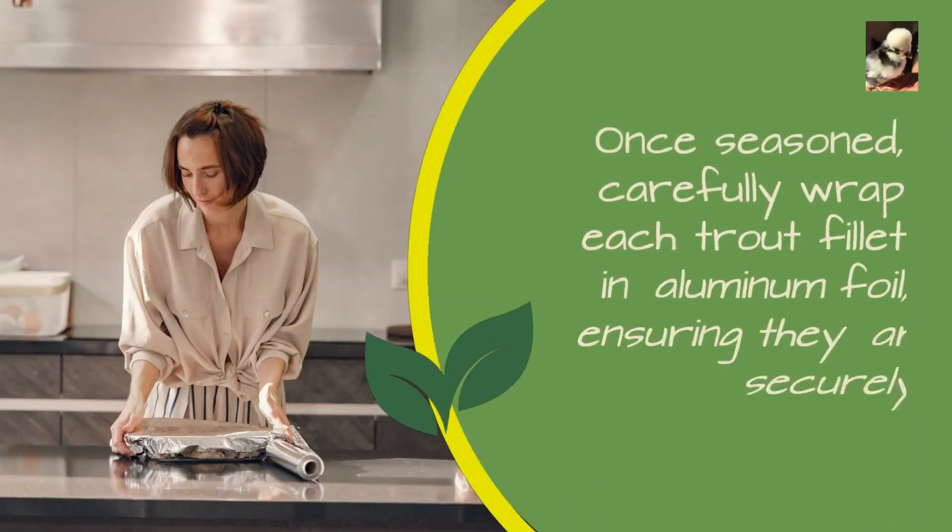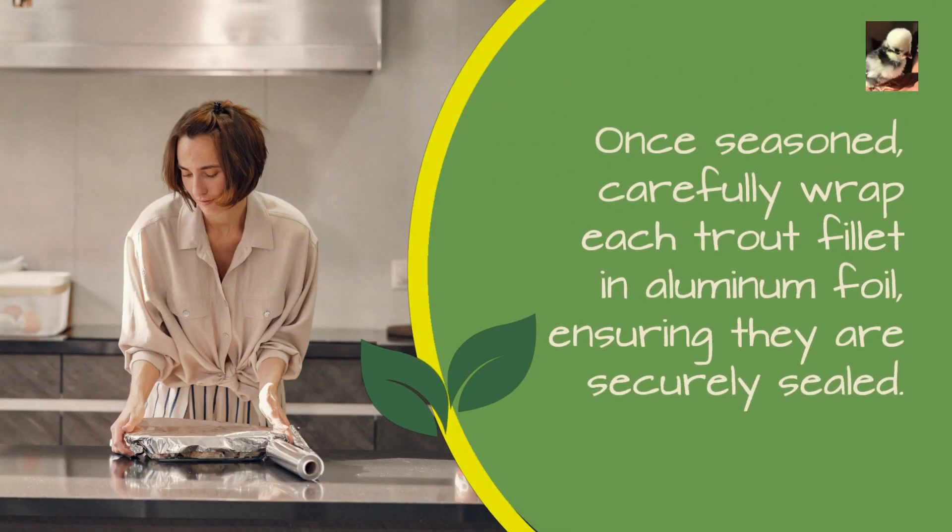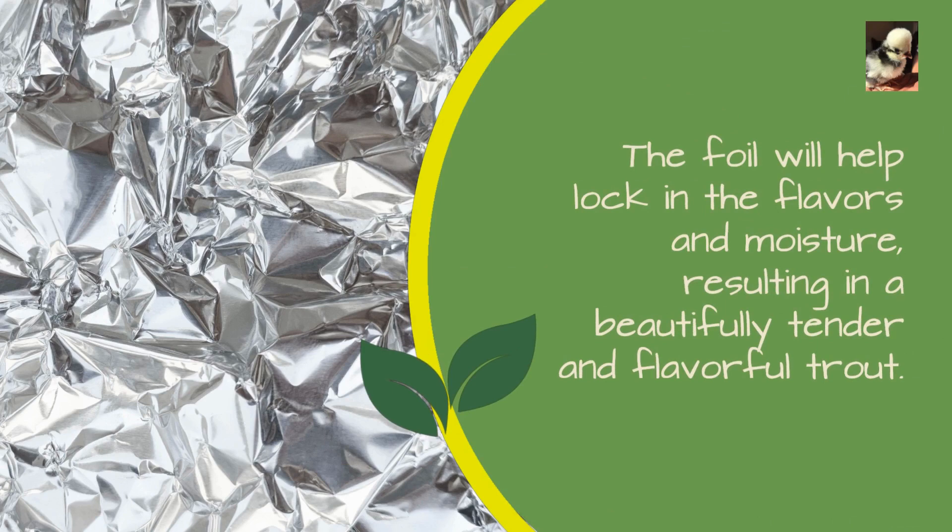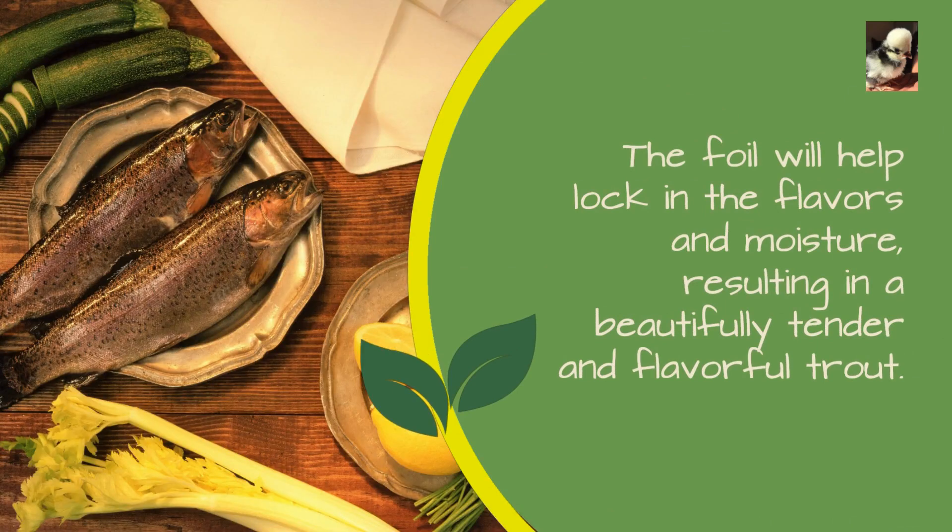Once seasoned, carefully wrap each trout fillet in aluminum foil, ensuring they are securely sealed. The foil will help lock in the flavors and moisture, resulting in a beautifully tender and flavorful trout.